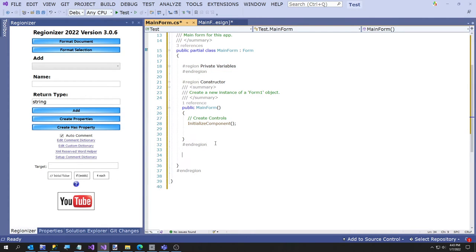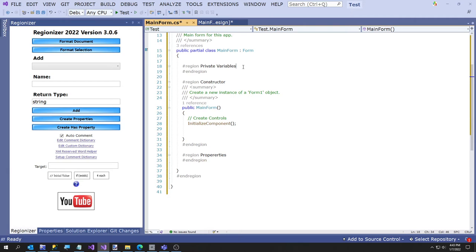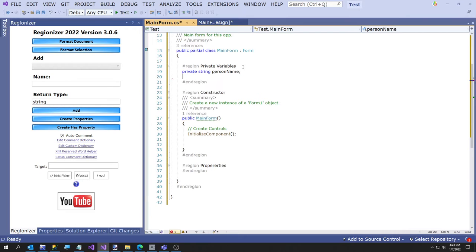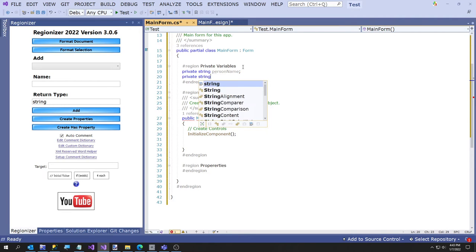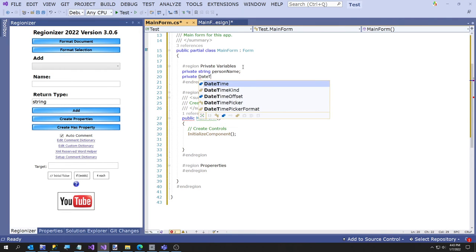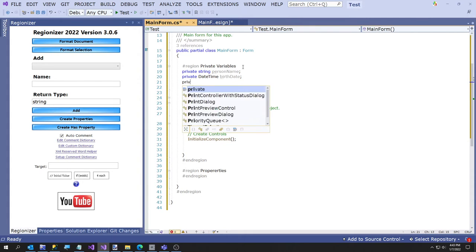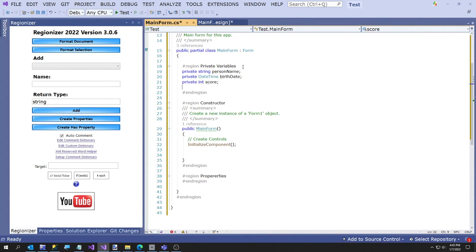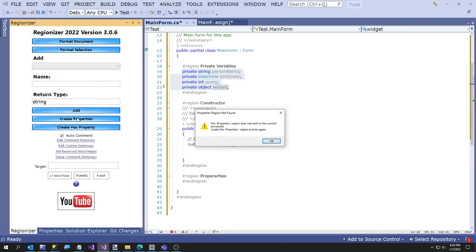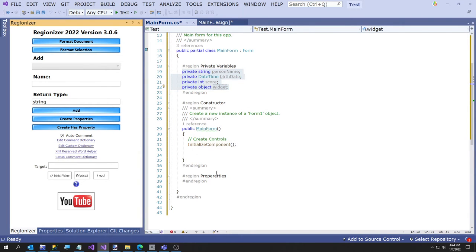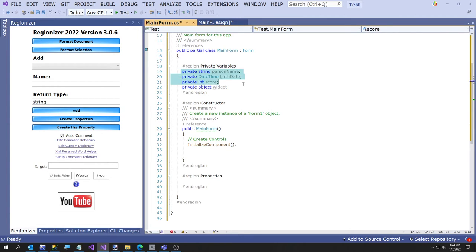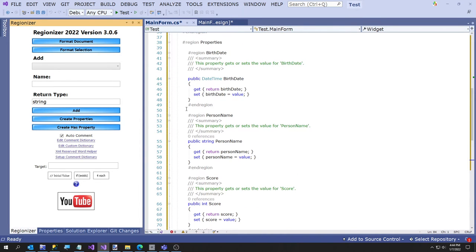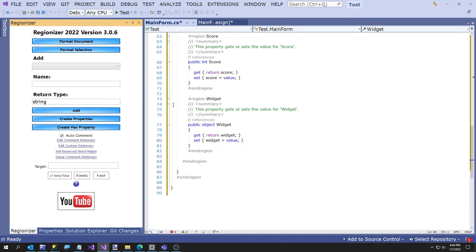First thing I'm going to do is add a properties region. I'll just rename this to Properties and then I'm going to add a couple of variables. I'll put string person name, date time birth date, and score, and I'll just give it an object called widget. This is something I like: if you go like this and click Create Properties - okay, notice it creates all four properties there and the properties are in alphabetical order.